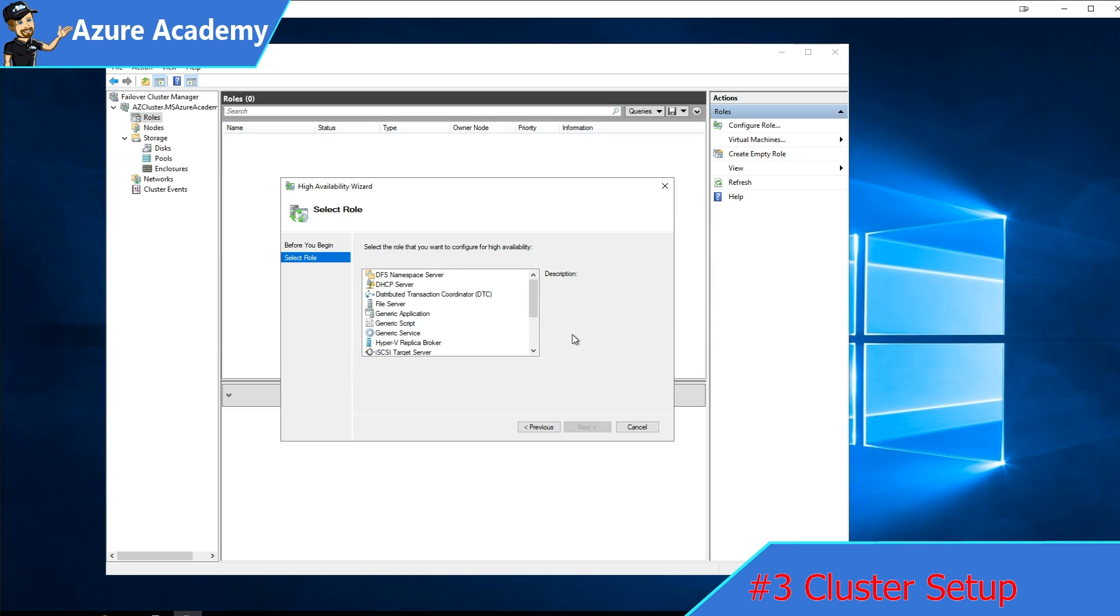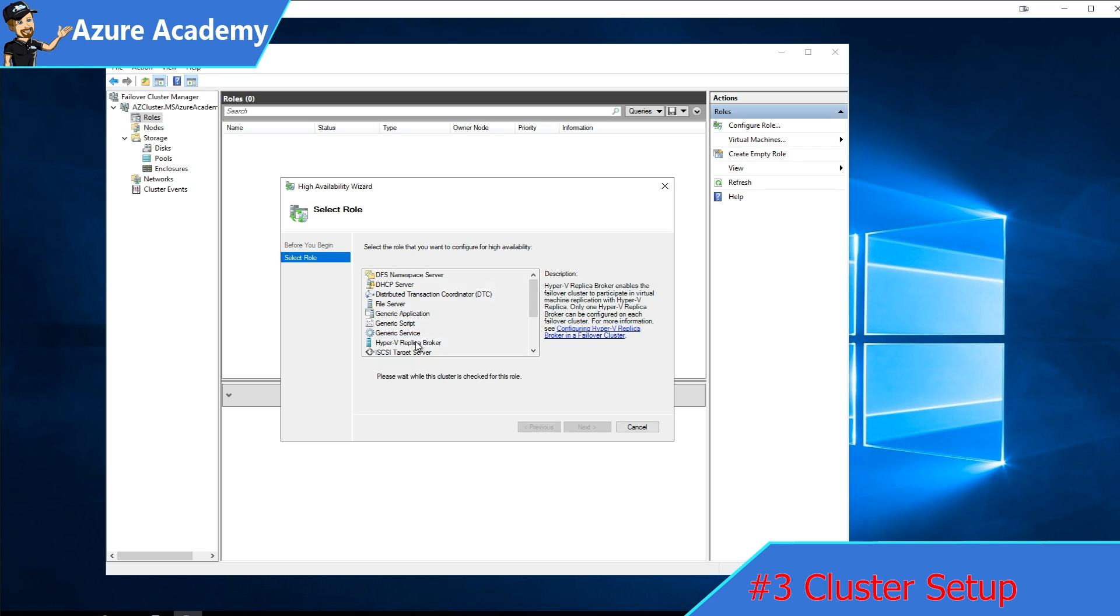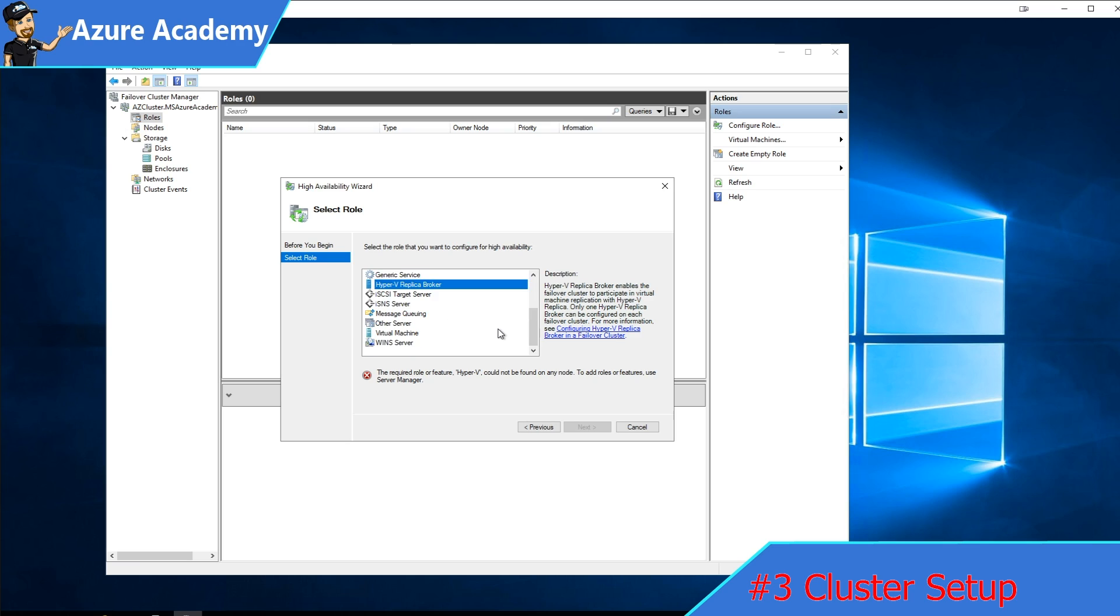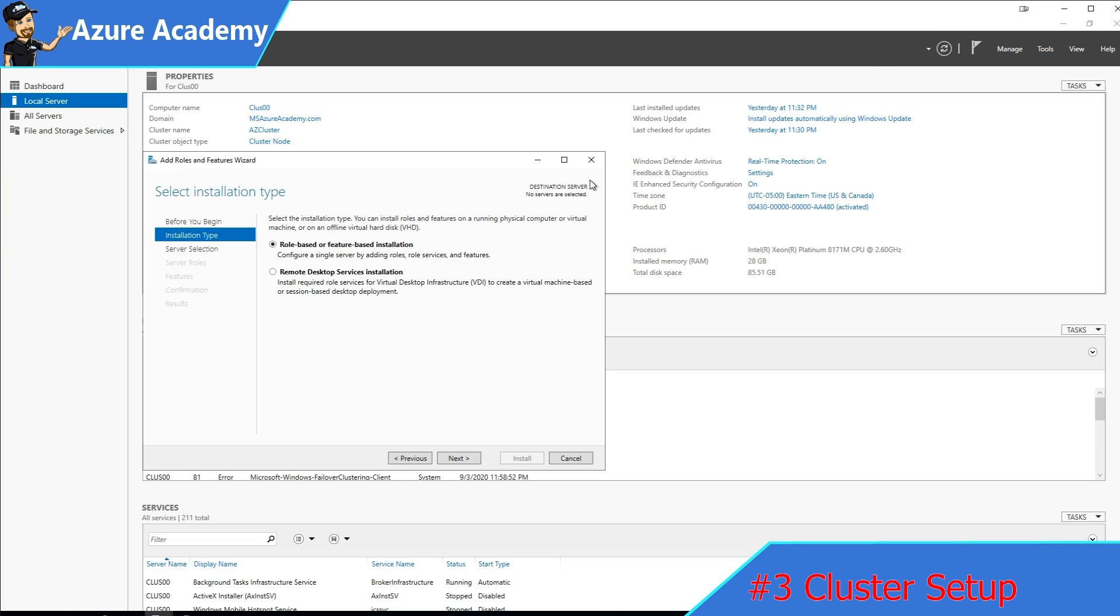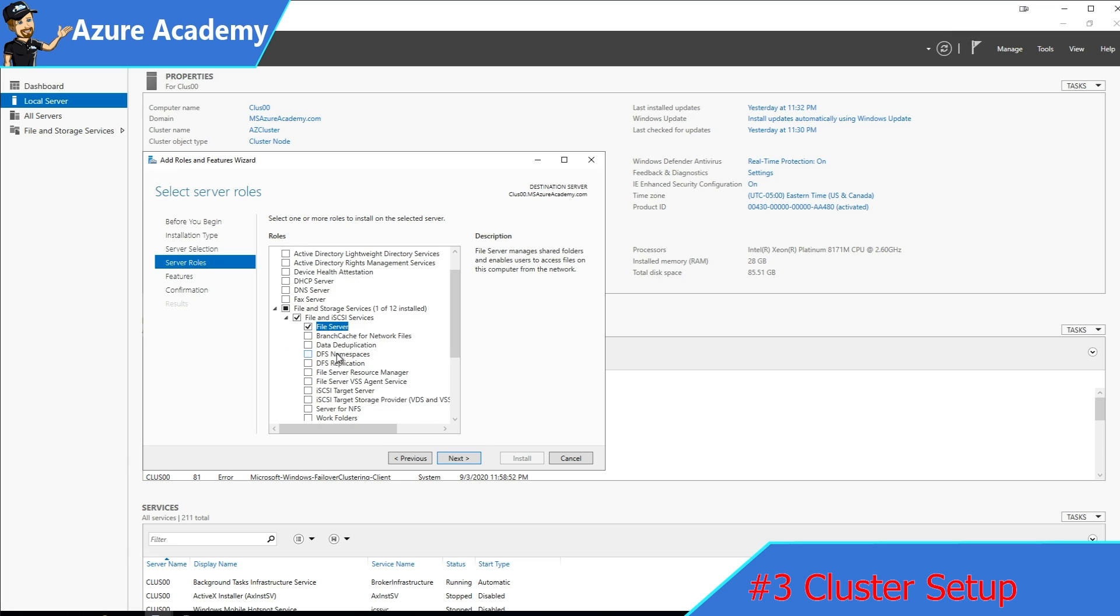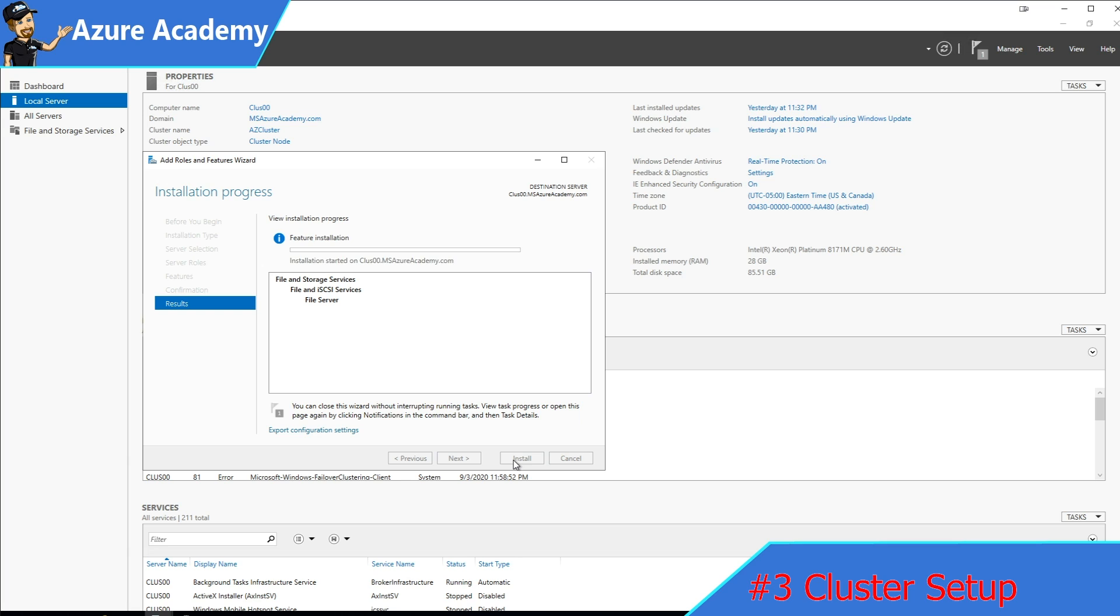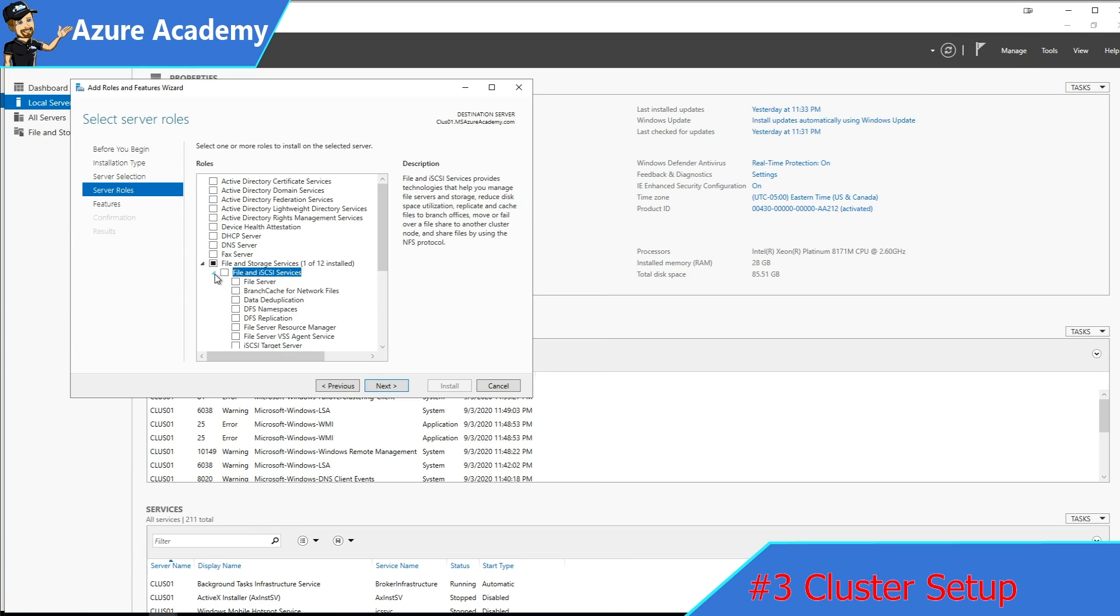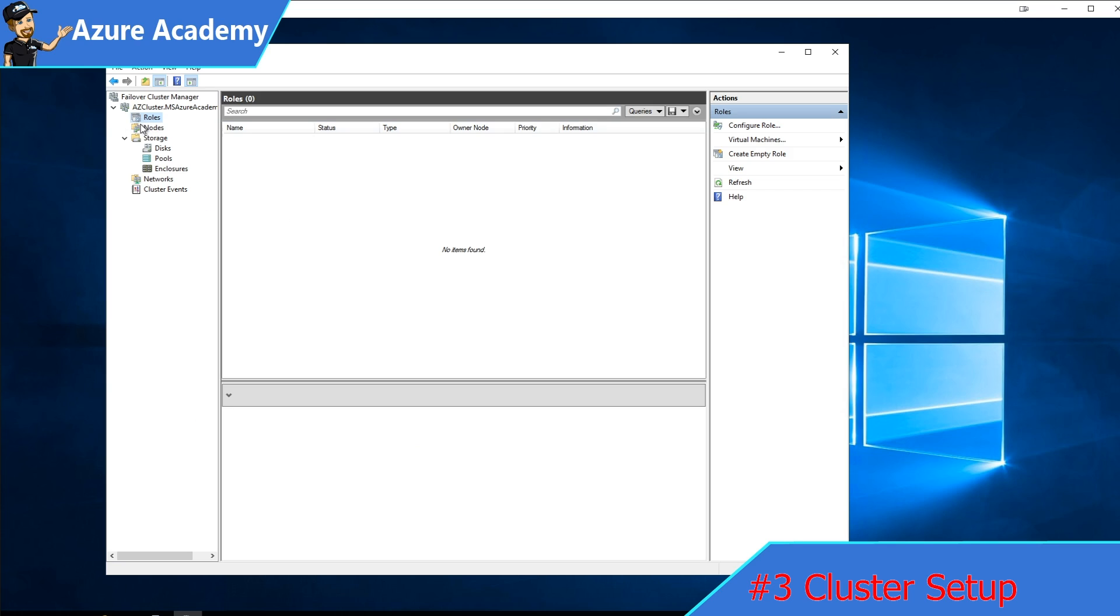Now is the point where you have to decide what your cluster is going to do. If we want to make this a scale out file cluster, we're going to need to add the file services from Windows. Similarly, if we want it to be a Hyper-V cluster, then we have to add those features as well. I'll go back to the server manager and we'll go to add a role. Under the file and storage services, we'll click to add our file server. Then we'll click next through the rest of the wizard and then click to repeat all of those steps on the other servers in the cluster as well.